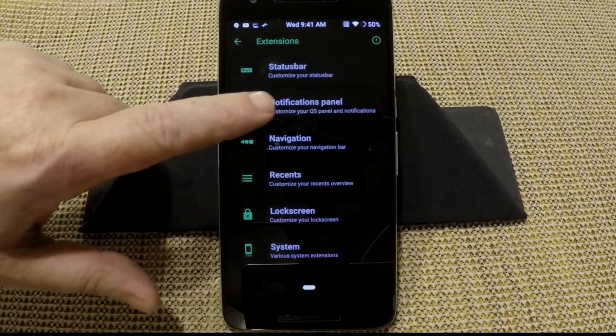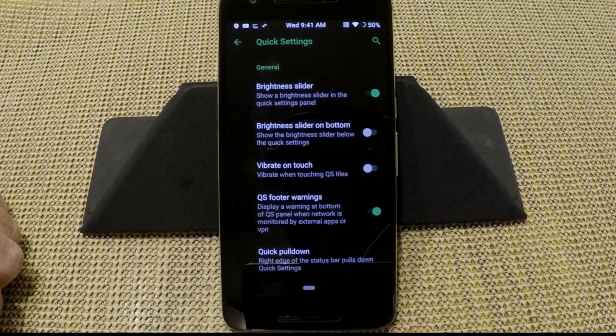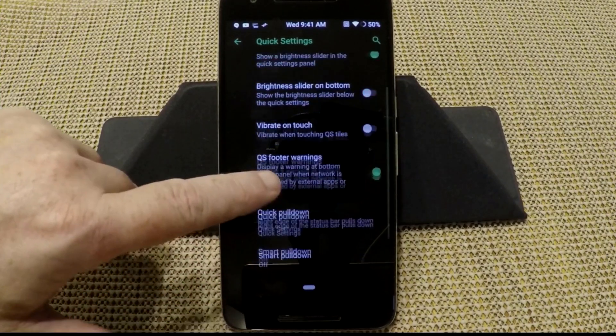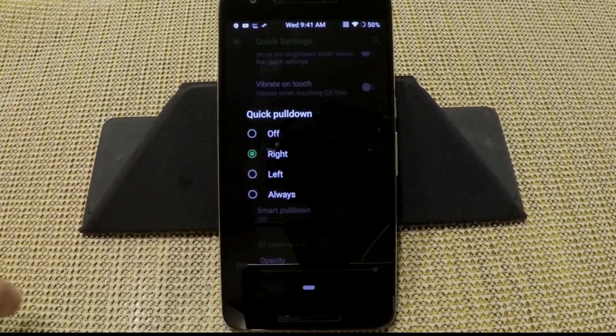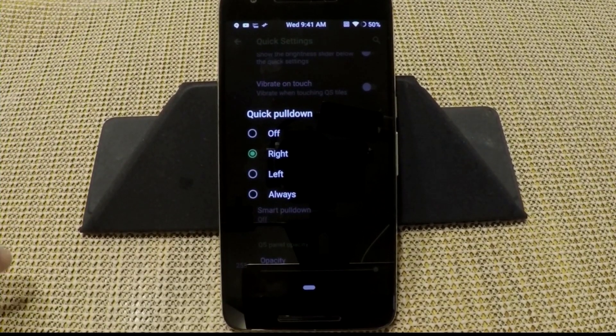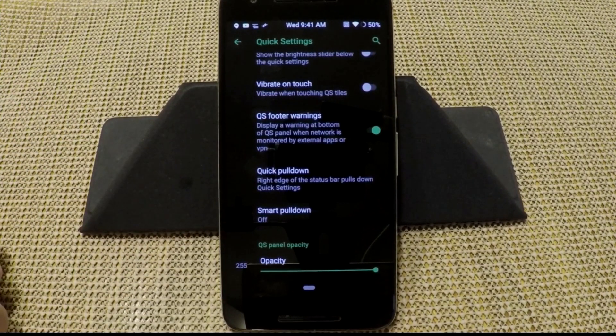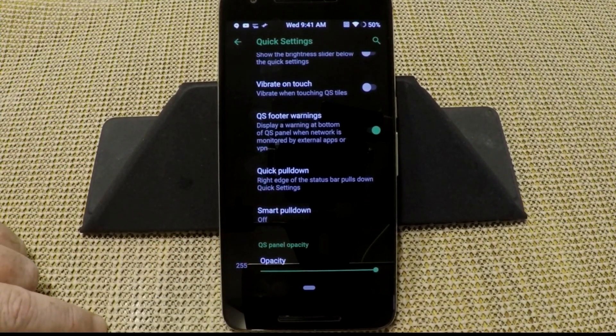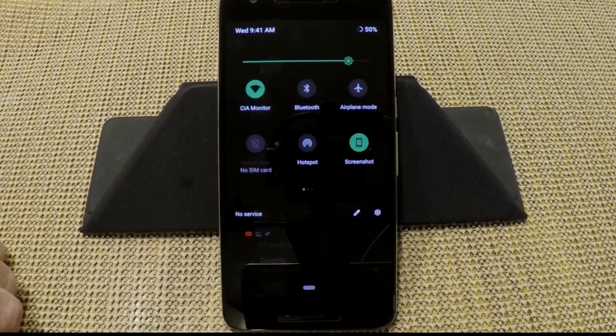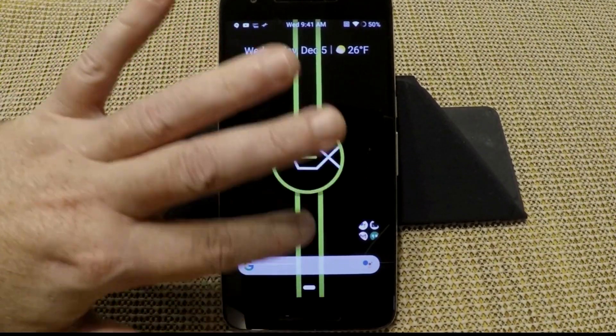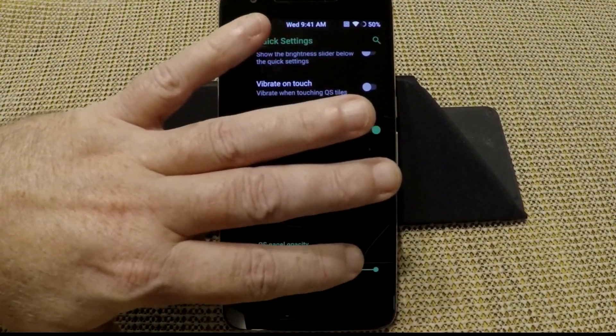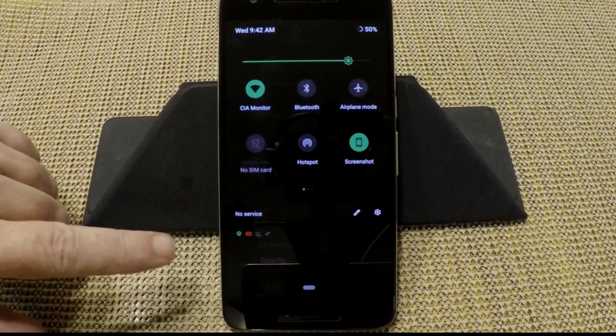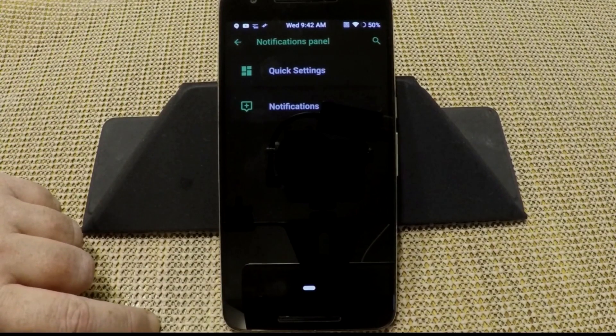We're going into the notification panel. Quick settings. You have your brightness slider, brightness slider on button, vibrate on touch, your quick settings footer warnings, and then your pulldown. If you want to have your quick pulldown on right, left, off, or always, these are your choices. Smart pulldown, I run with it off but you can turn it on. And then of course you have opacity. I have mine running solid. So if I pull that down, you can't see through it. You can change that by just sliding this slider. Notice that you can see through it slightly.